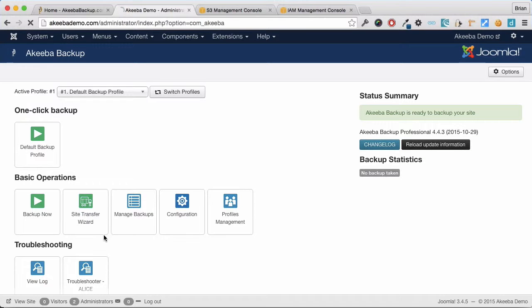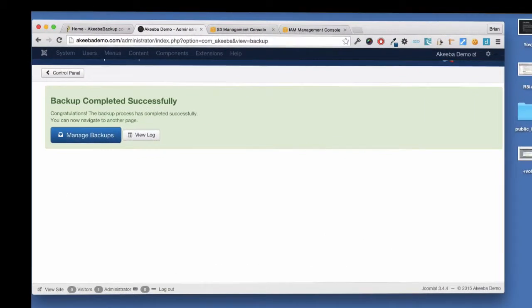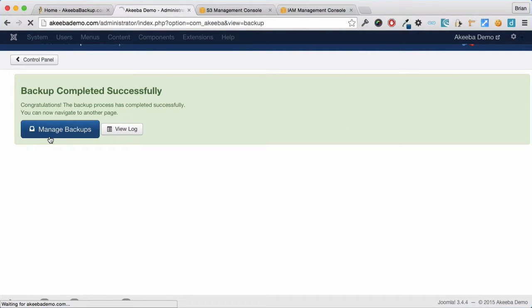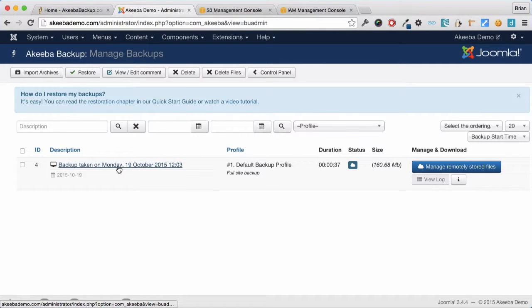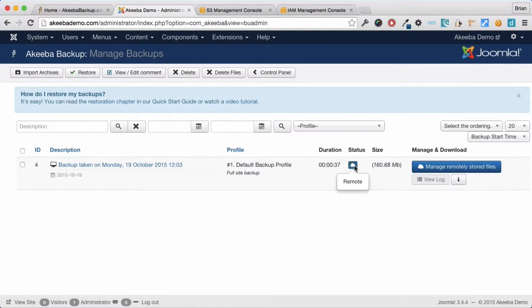To test it, click on backup now and perform a backup. Once the backup has completed we can go to the manage backups page. What we can see here is the backup we just took. Its status is remote, meaning the files are stored on a remote service.